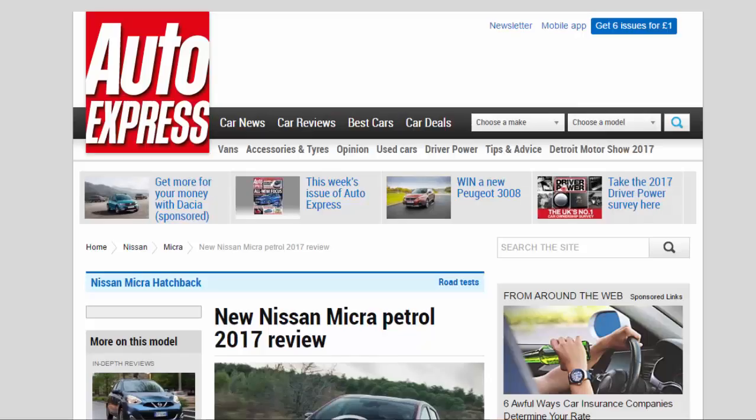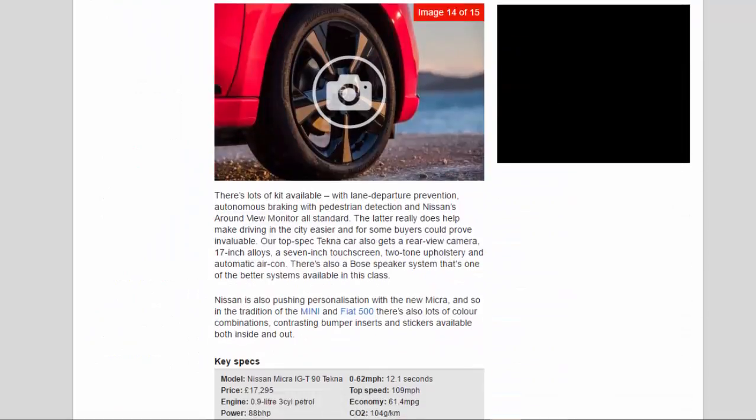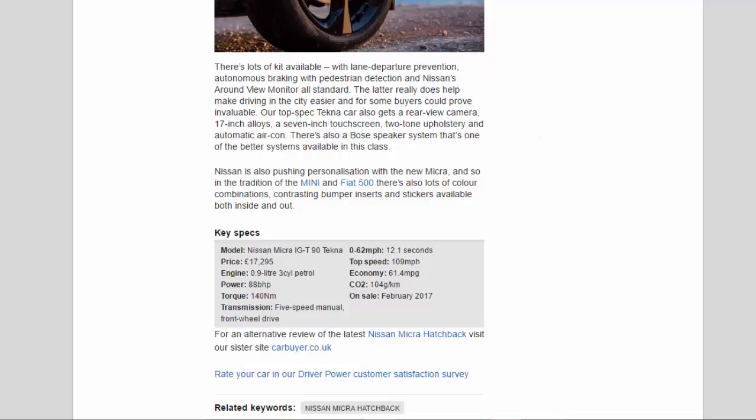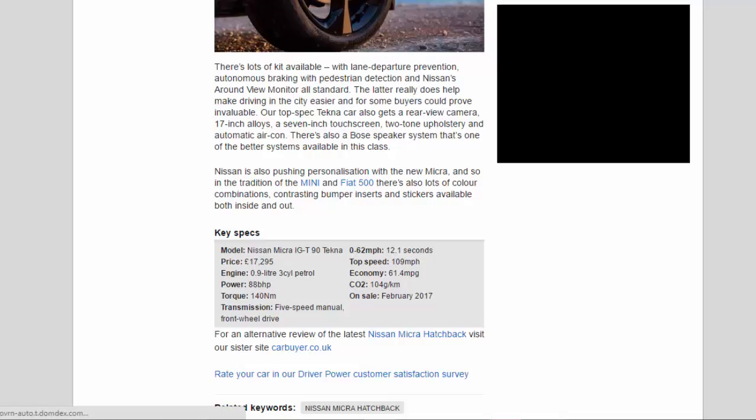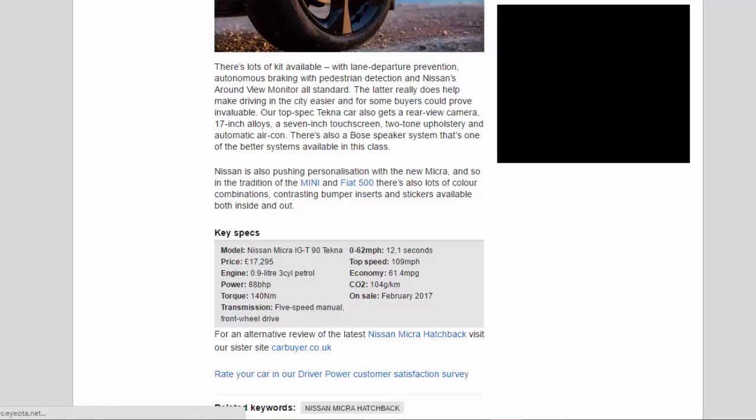Key specs: Model - Nissan Micra IG-T 90 Techna. Price - £17,295. Engine - 0.9 liter 3-cylinder petrol. Power - 88 bhp. Torque - 140 Nm. Transmission - 5-speed manual, front-wheel drive. 0 to 62 mph - 12.1 seconds. Top speed - 109 mph. Economy - 61.4 mpg. CO2 - 104 g/km. On sale February 2017.